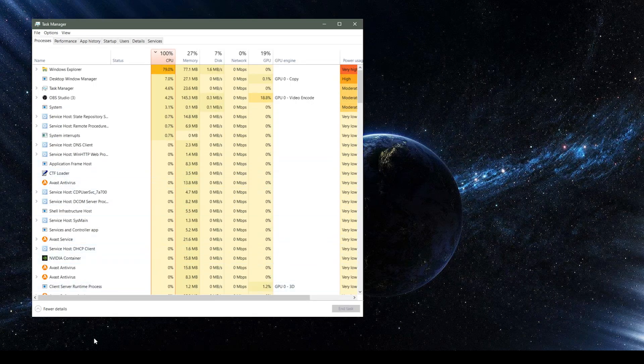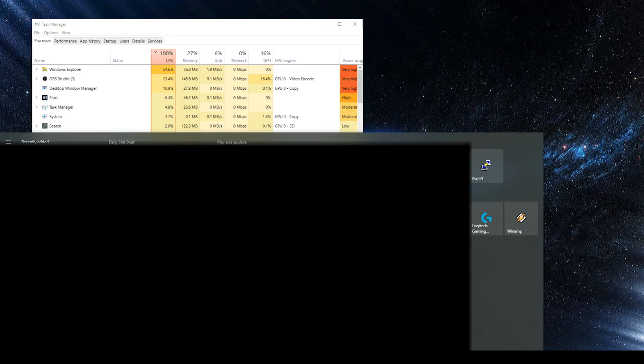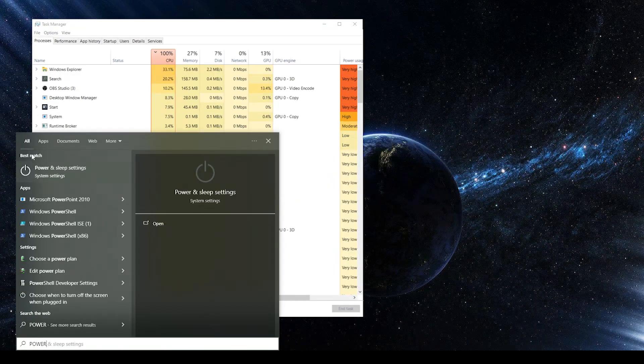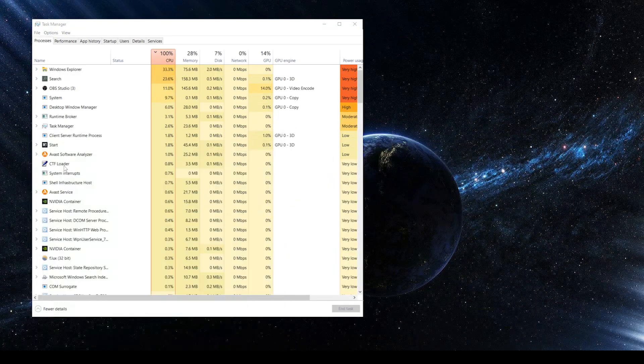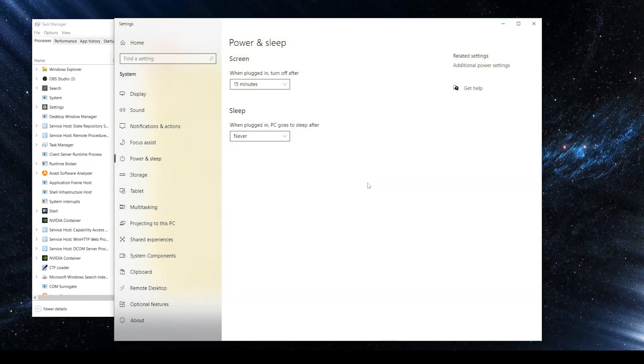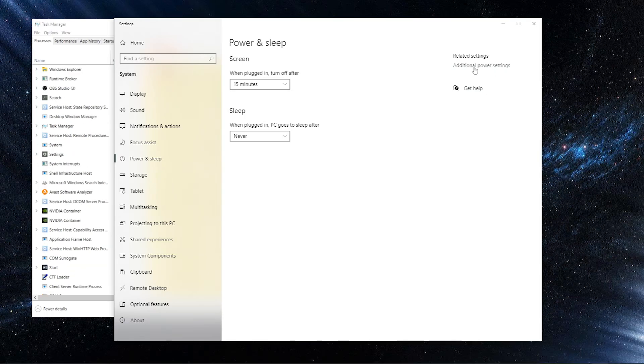But for me, here's how I fixed it. I went to my power options on my PC, just like this. I went to additional power options.